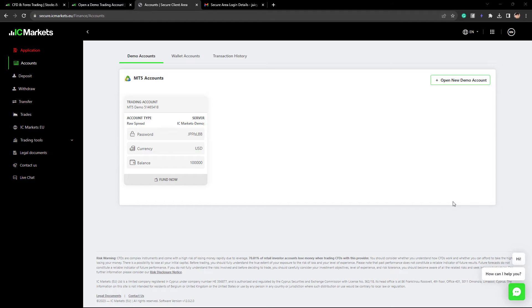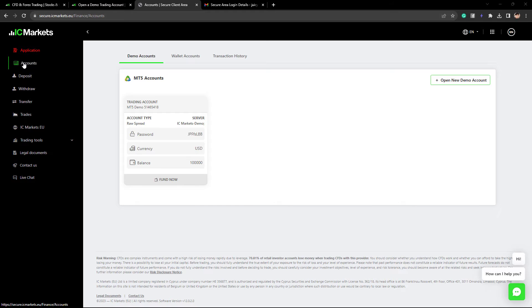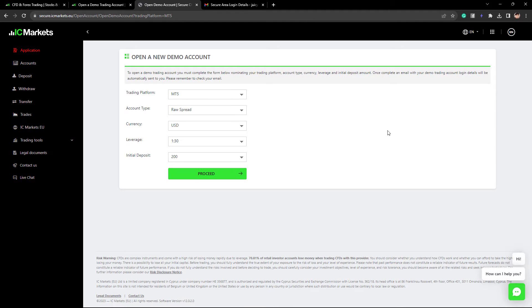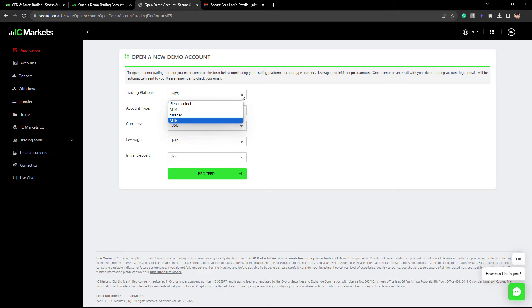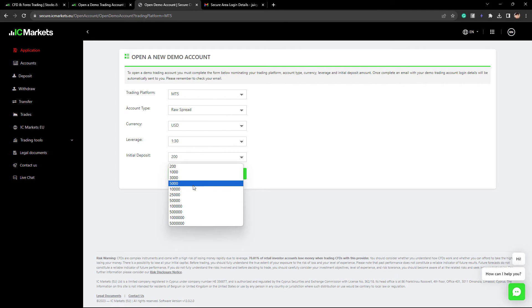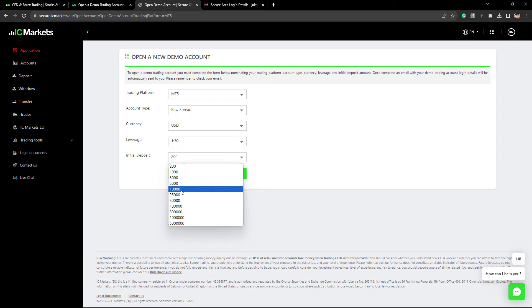After successful registration, this is the IC Markets client area. If you go to the account section, you can open a new demo account. Here you can configure your demo account based on your requirements. In this case, I'm going to create an MT5 account, raw spread in USD with leverage 1 to 30, and I will set the initial deposit to 10,000 USD.